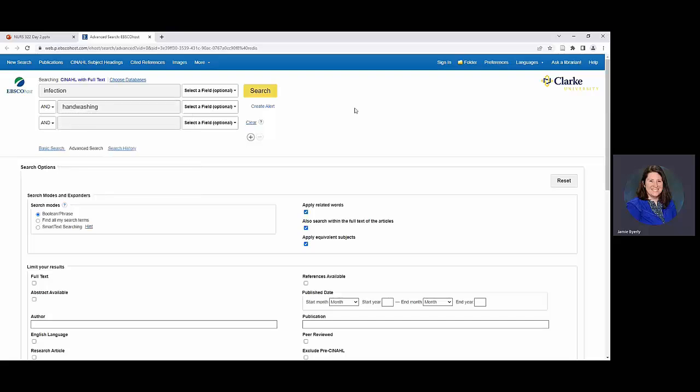So essentially what we're going to do is we're taking our two topics that are very much related to each other and looking at that relation. So the Boolean operator of AND works fantastic for this and essentially what we're going to do is plugging those in. We're telling the database to not only find journal articles about infection but also handwashing. So the AND just ties the two together.